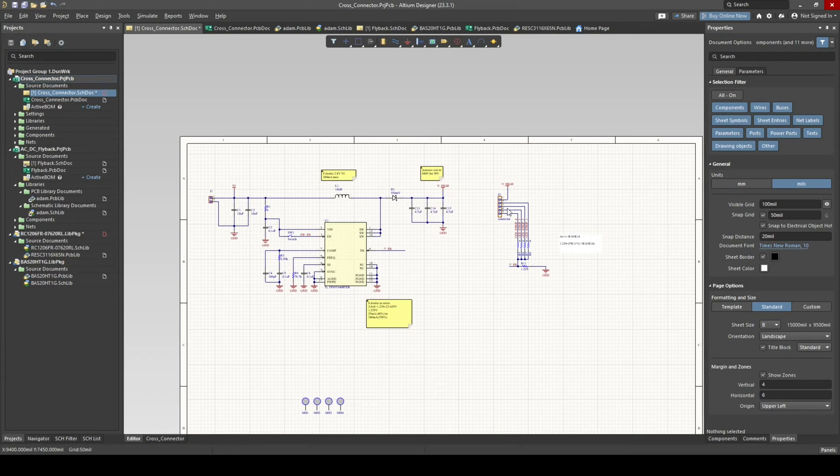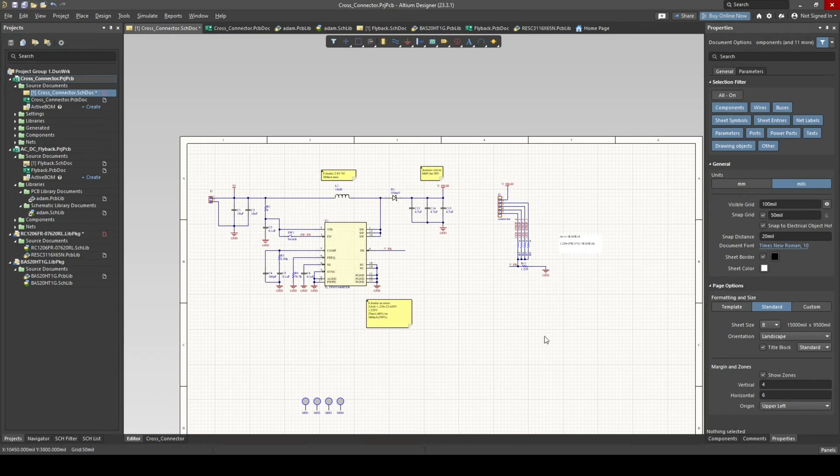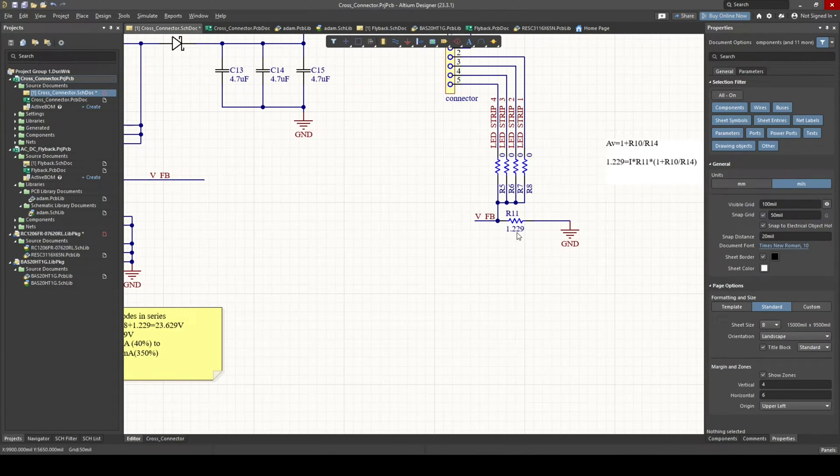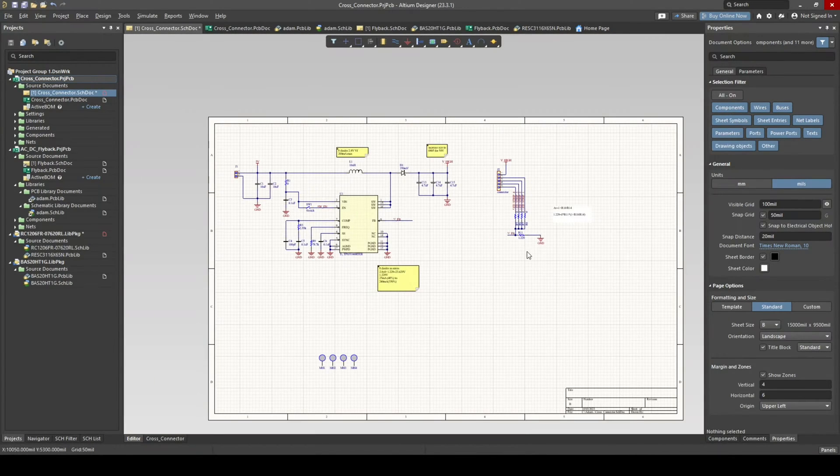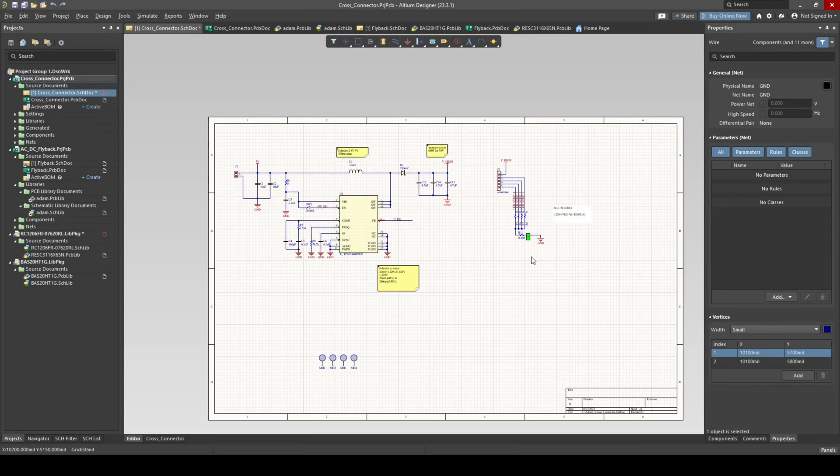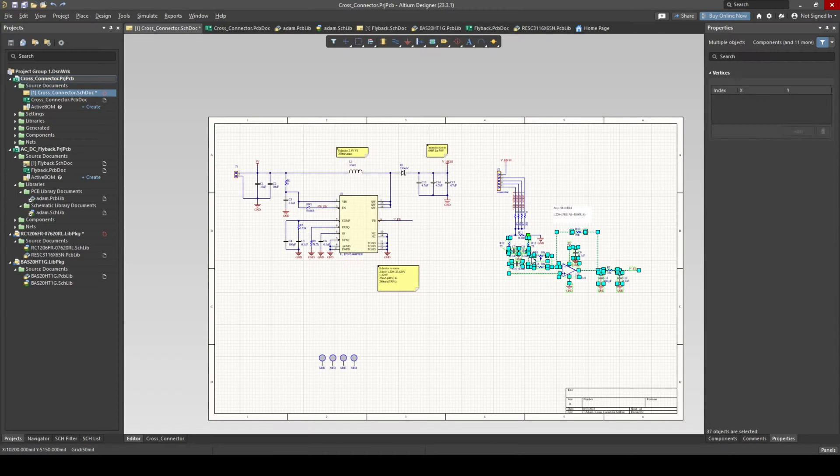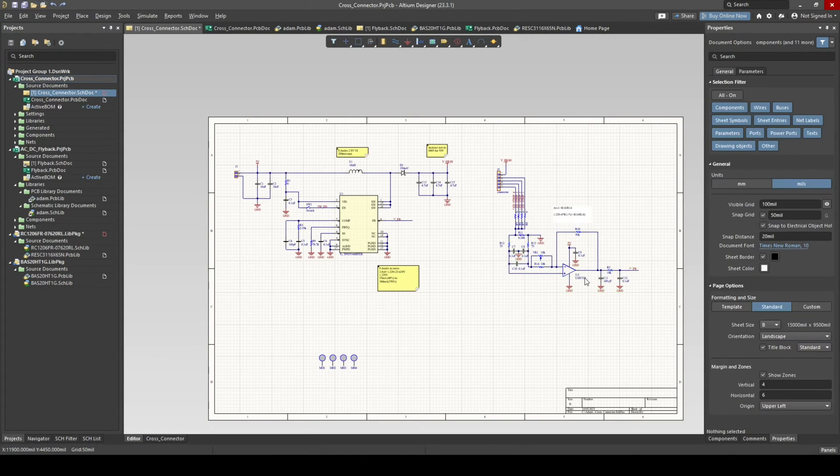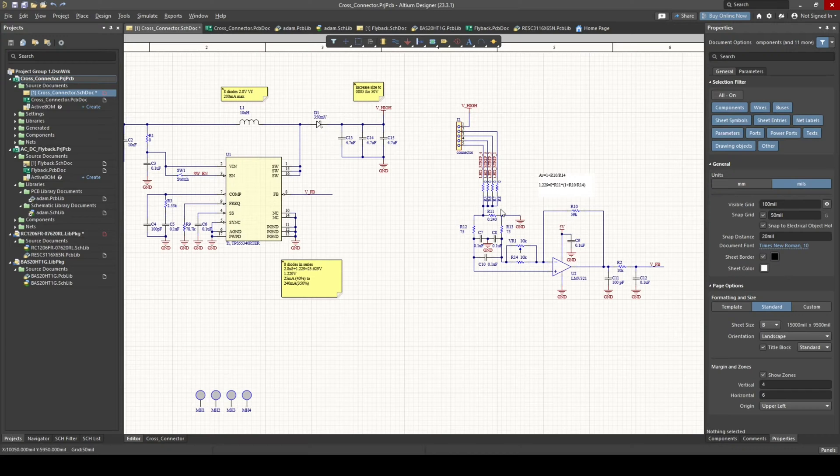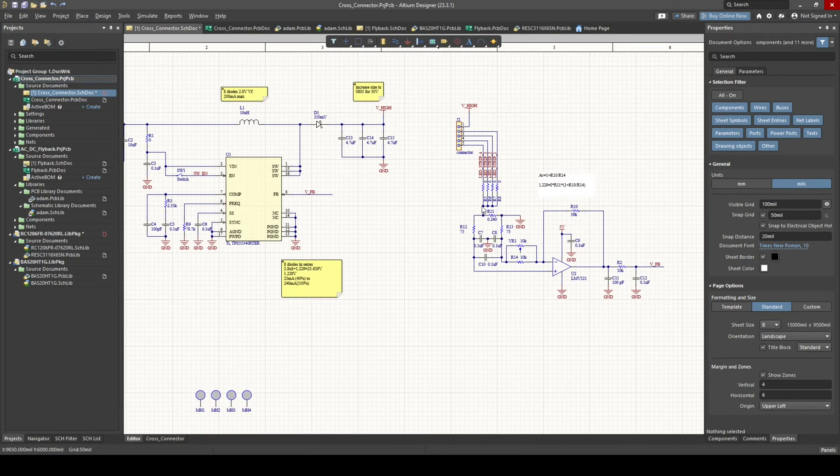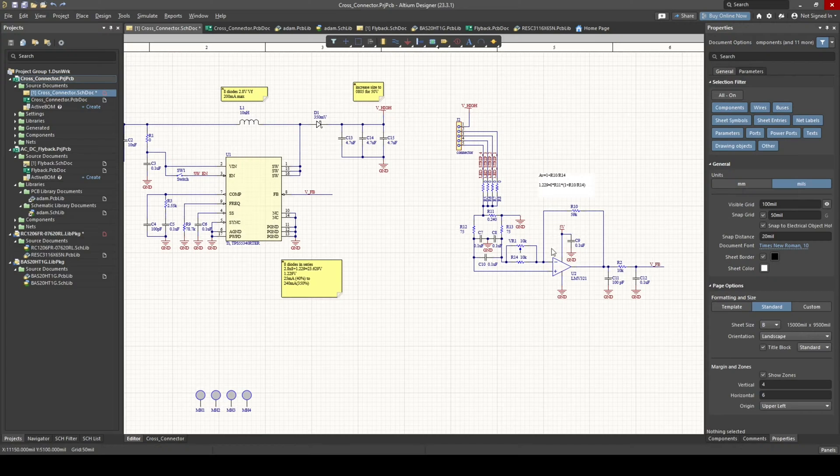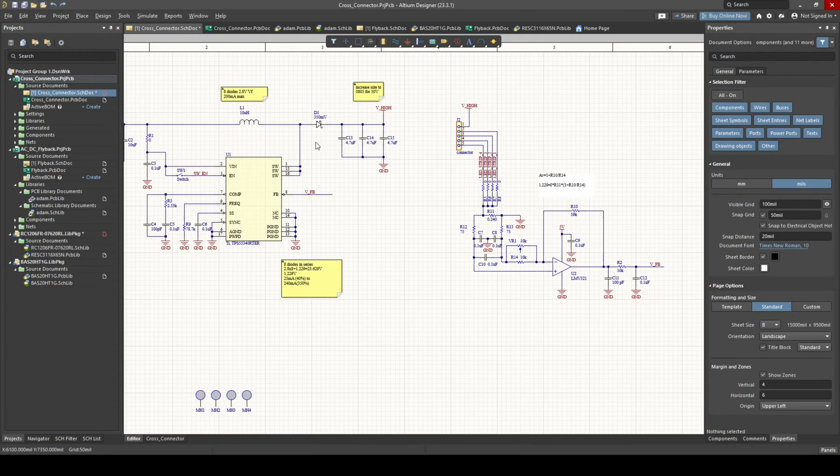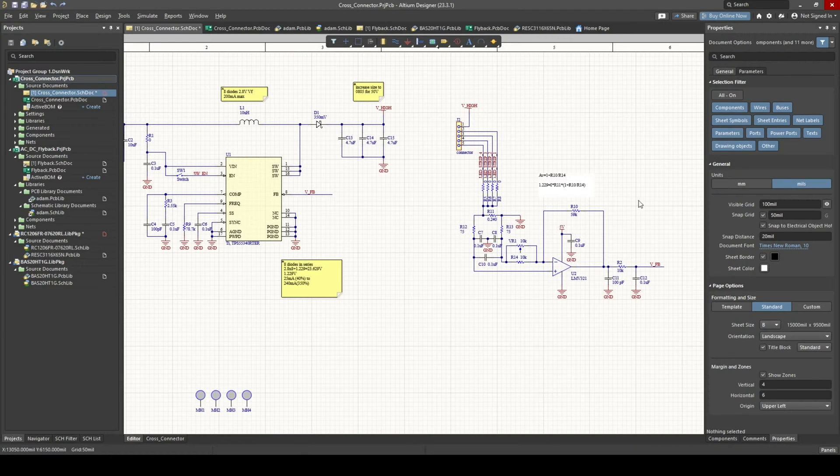10 watts of LED power is quite a bit. 9 watts is not bad, but it's significantly less. So that's the whole purpose of this circuit is to avoid dissipating all that power on this resistor.